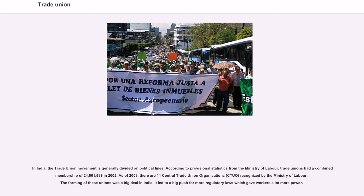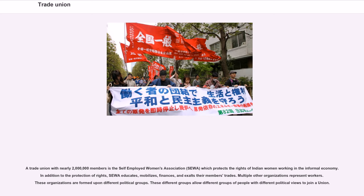In India, the trade union movement is generally divided on political lines. According to provisional statistics from the Ministry of Labor, trade unions had a combined membership of 24,601,589 in 2002. As of 2008, there are 11 central trade union organizations recognized by the Ministry of Labor. A trade union with nearly 2 million members is the Self-Employed Women's Association (SEWA), which protects the rights of Indian women working in the informal economy and also educates, mobilizes, finances, and supports its members.